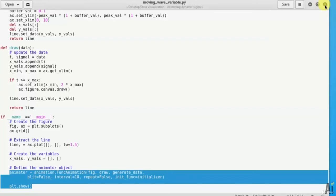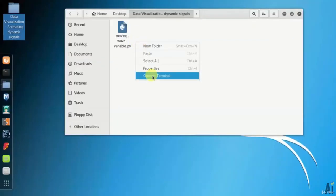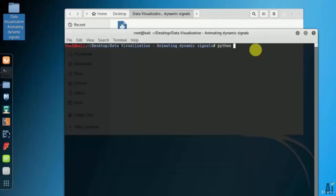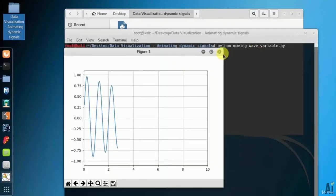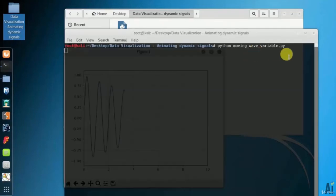Now let's move to the output. Let's open the terminal. Run the command as python space moving wave variable dot py. You can see the sinusoidal wave.